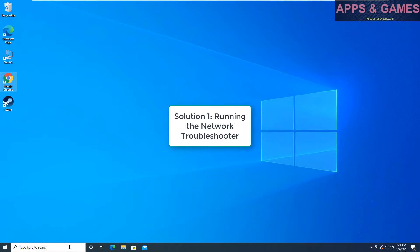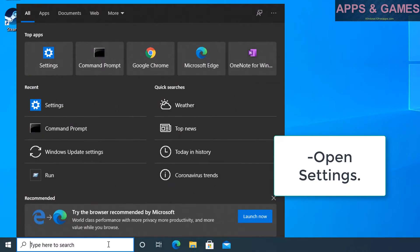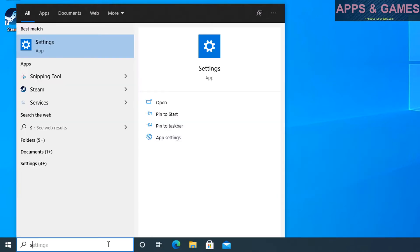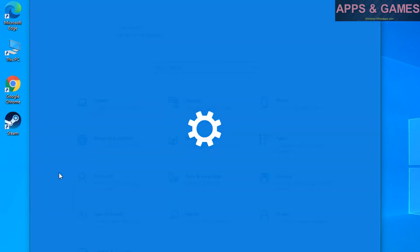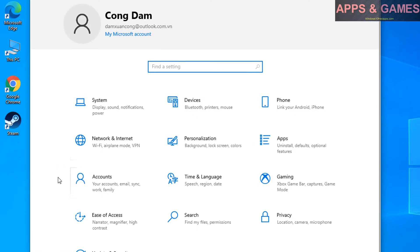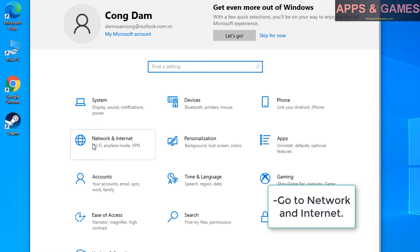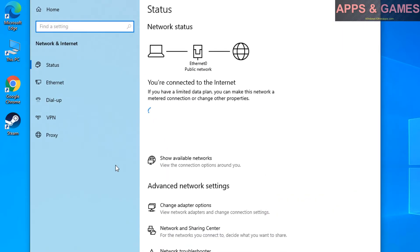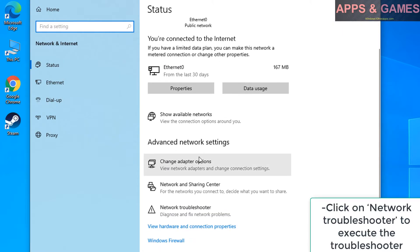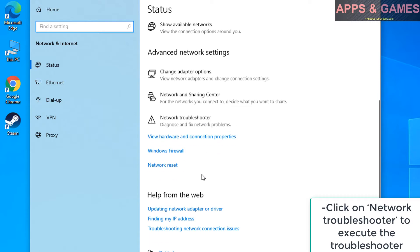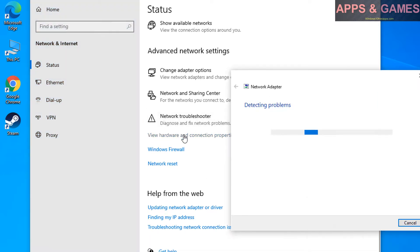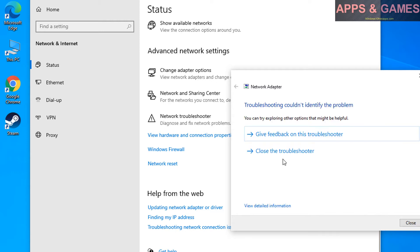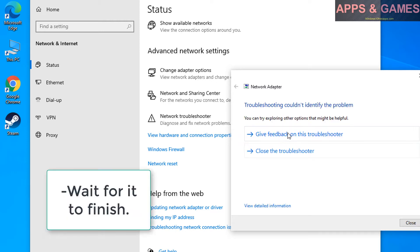Solution 1, running the network troubleshooter. Open settings. Go to network and internet. Click on network troubleshooter to execute the troubleshooter. Wait for it to finish.